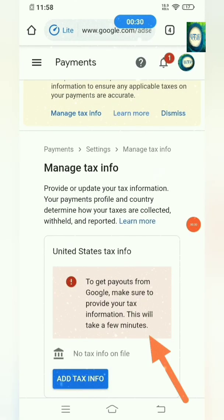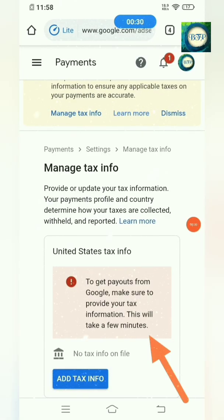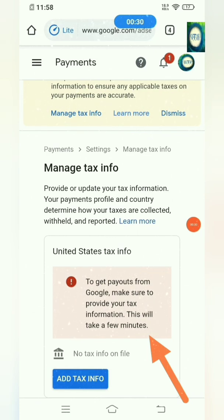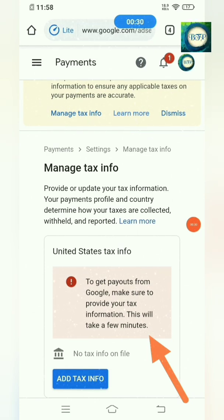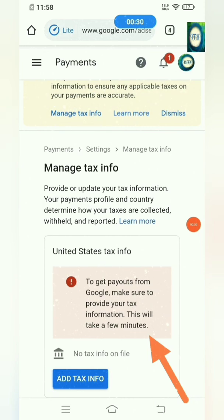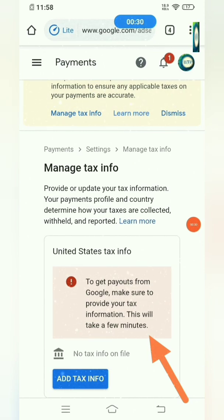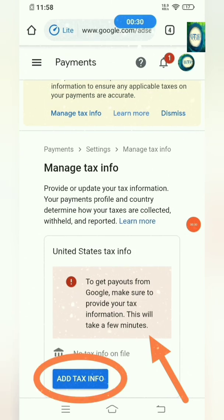Okay, have a look at this part guys. To get payouts from Google, you have to provide your tax information. All you have to do is just click Add Tax Info below.